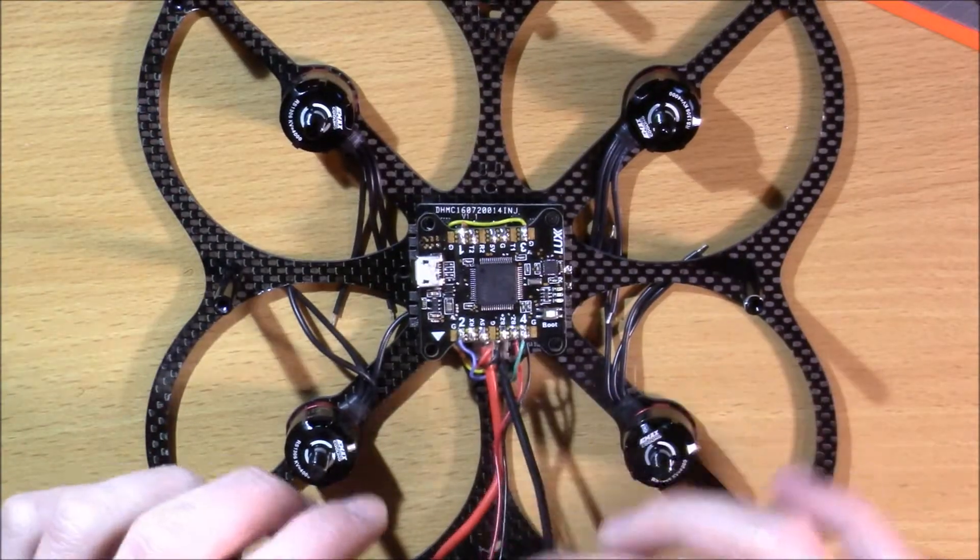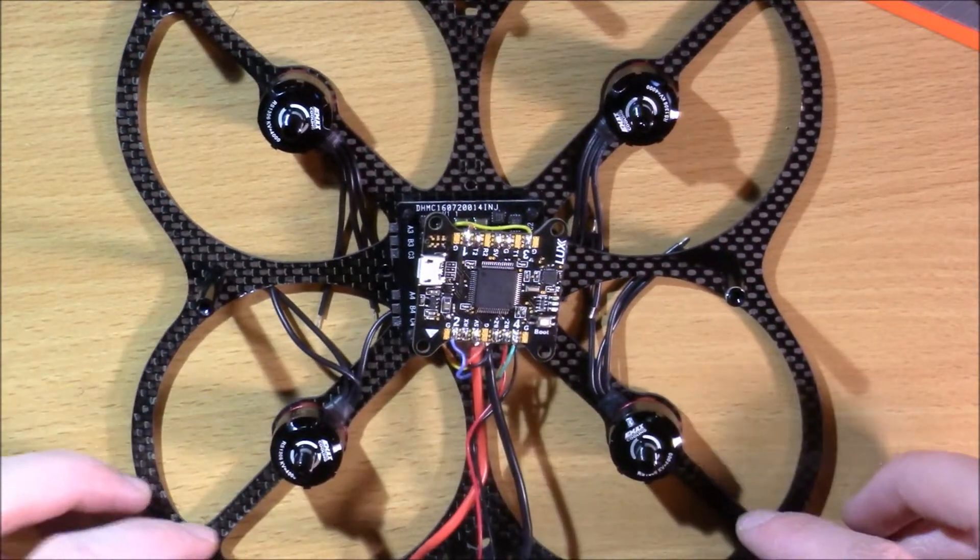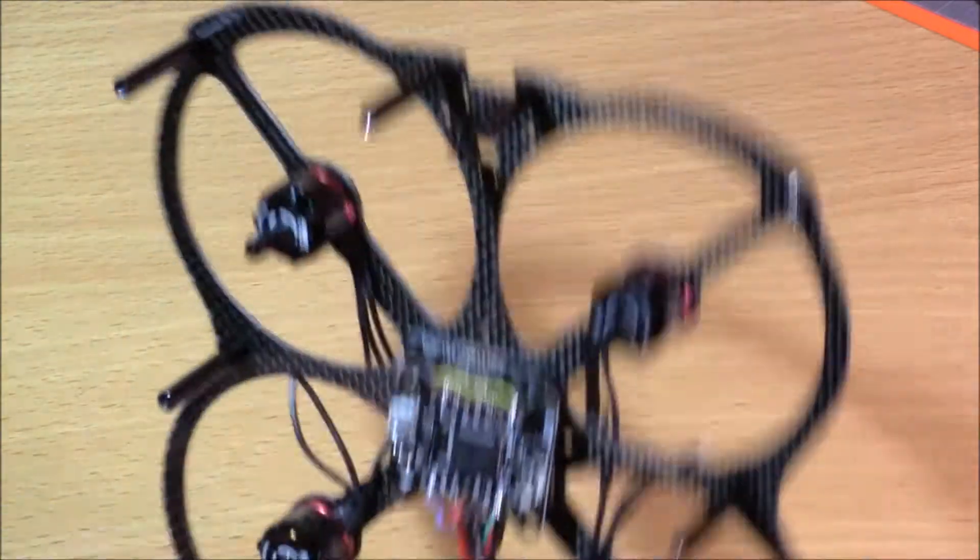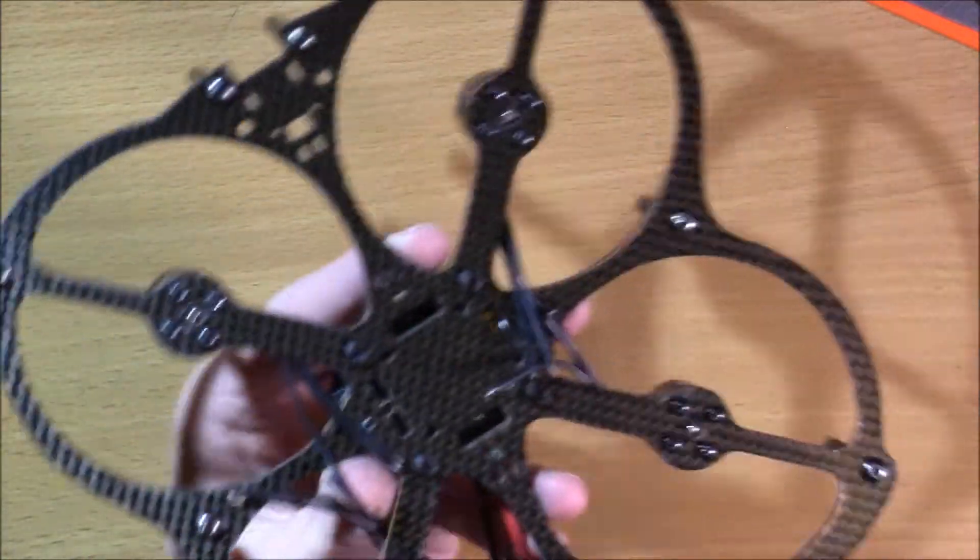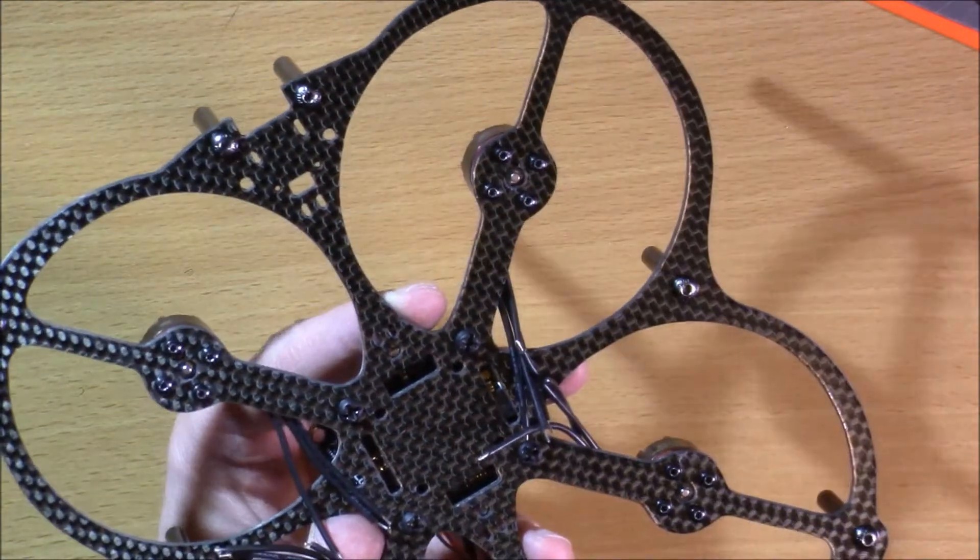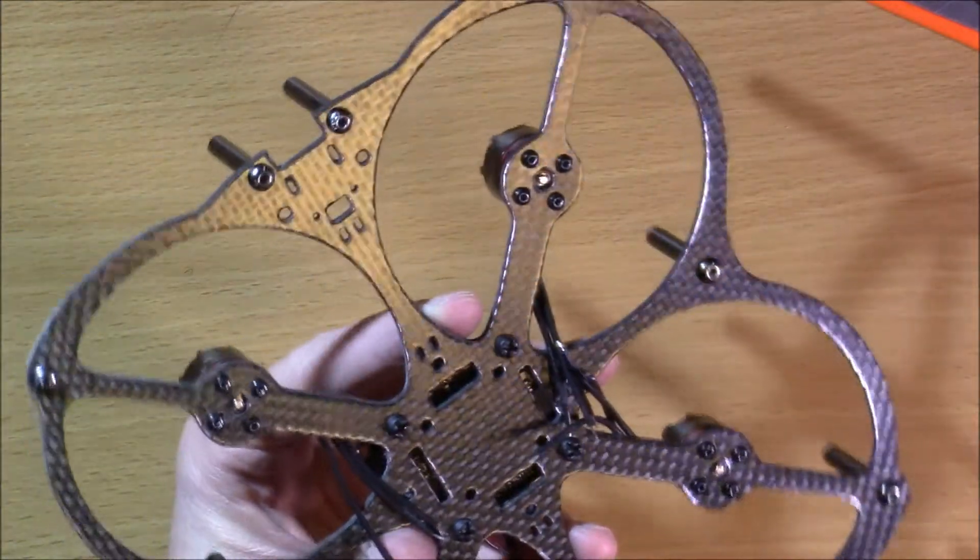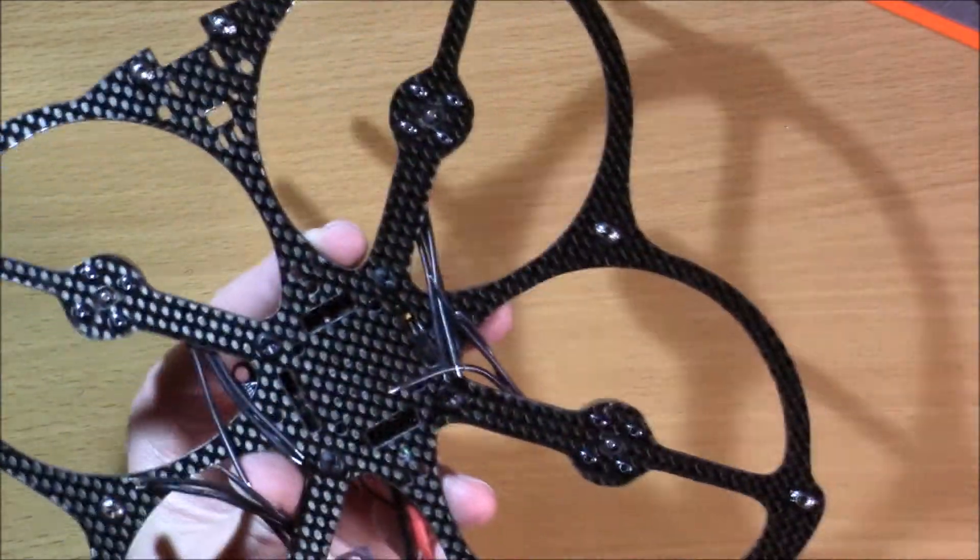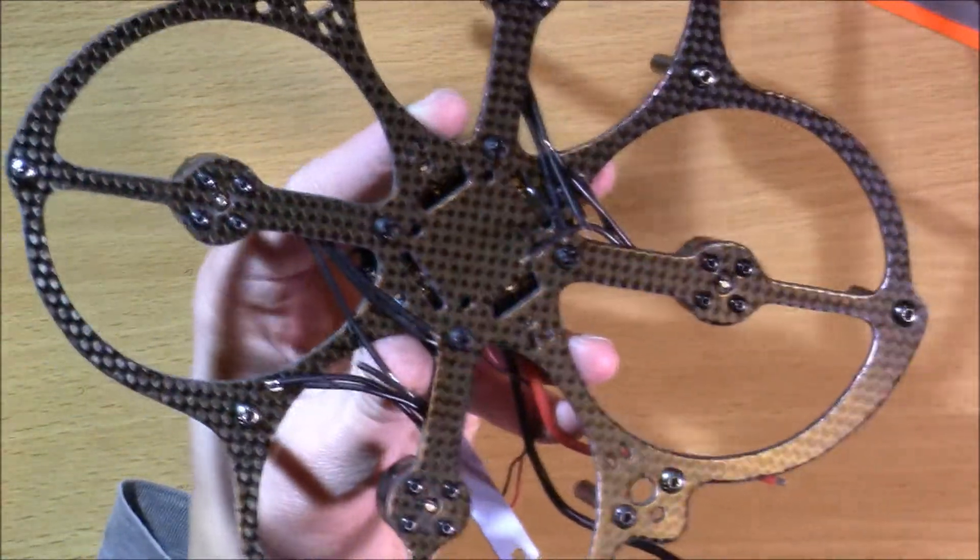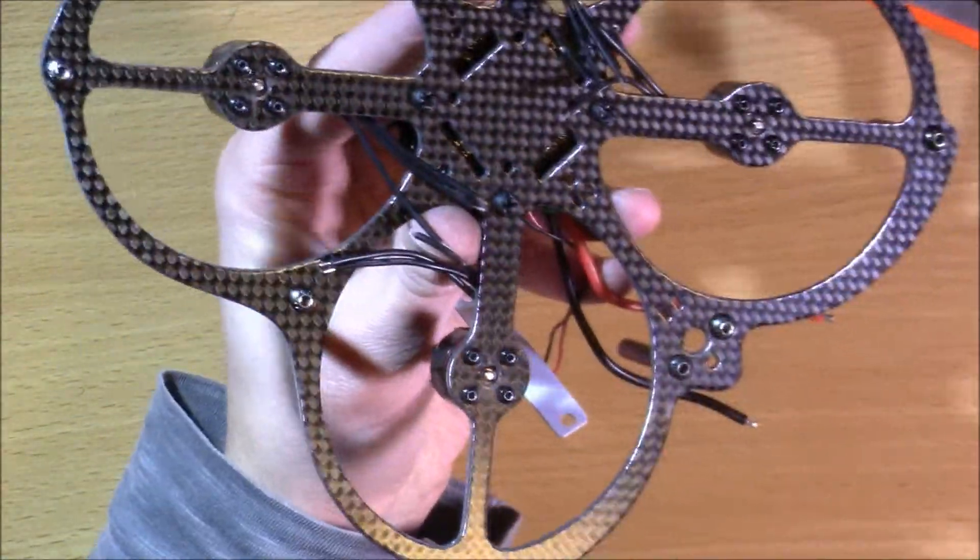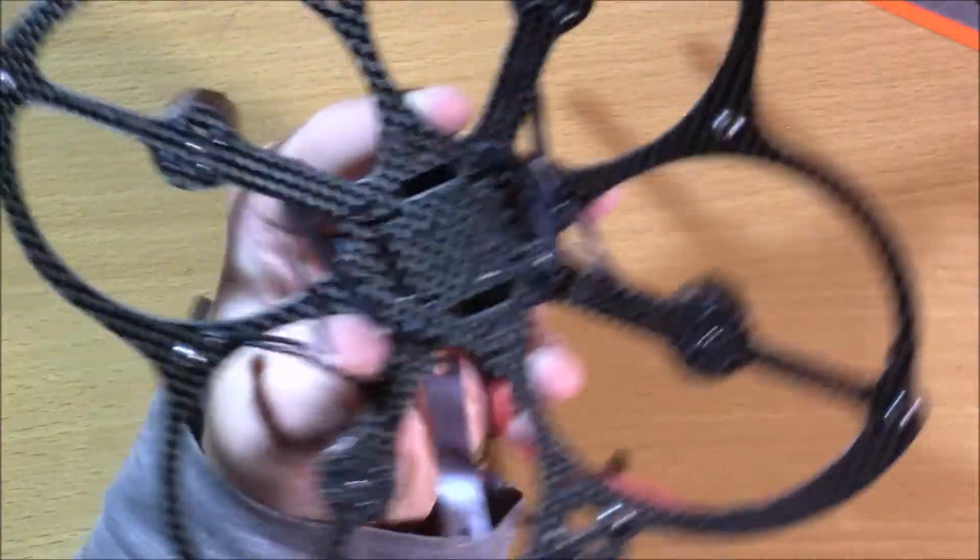So you can see, I now have all the motors mounted. I did have to spend some considerable time drilling out the holes that these mounting screws go in because they were a little bit smaller than they needed to be. That is common with some cheaper frames, as this one is.